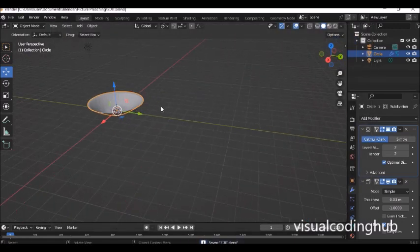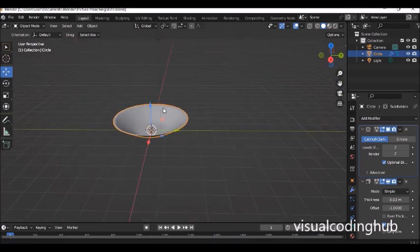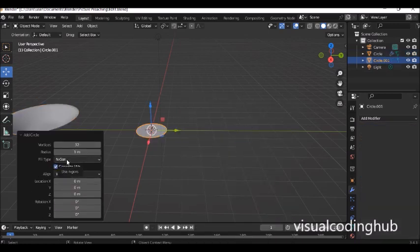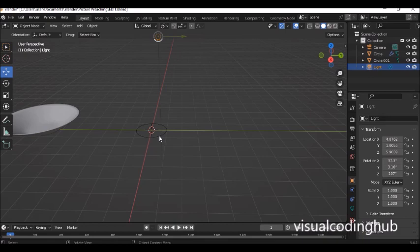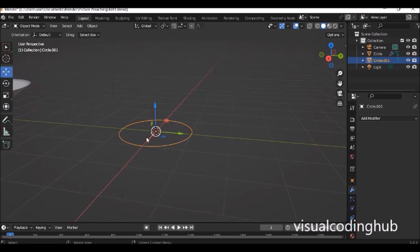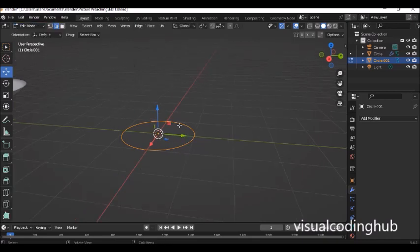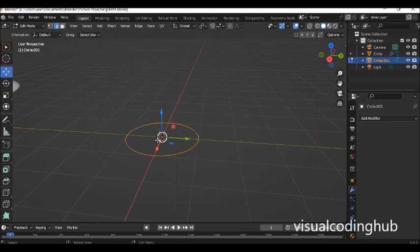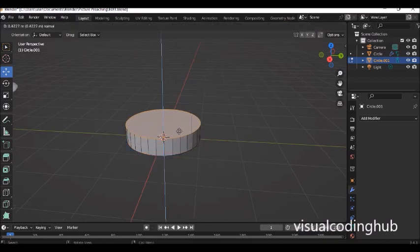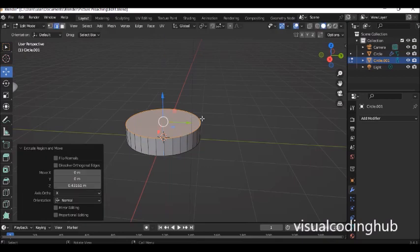Now let's model a bowl plate. I'll move the flat plate aside, press Shift+A and add a circle. If you've already clicked out and lost the fill cap option, enter edit mode, go to edge selection mode, press A to select everything, then press F — it will fill the face. Then we're going to extrude with E, click to accept, and scale out.